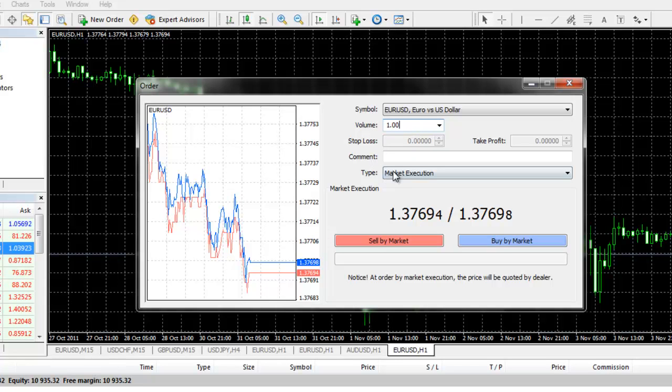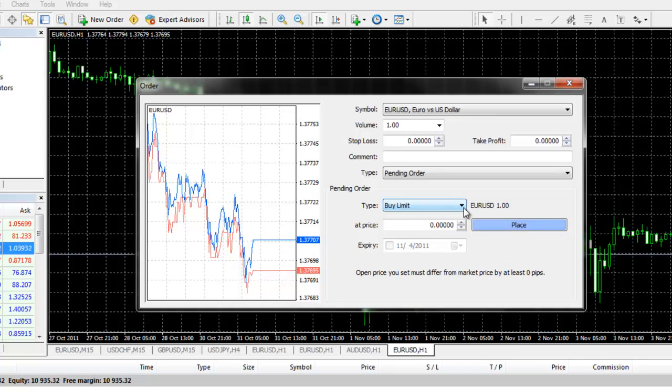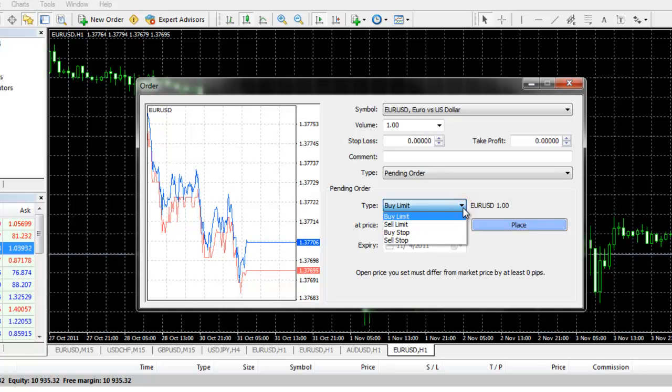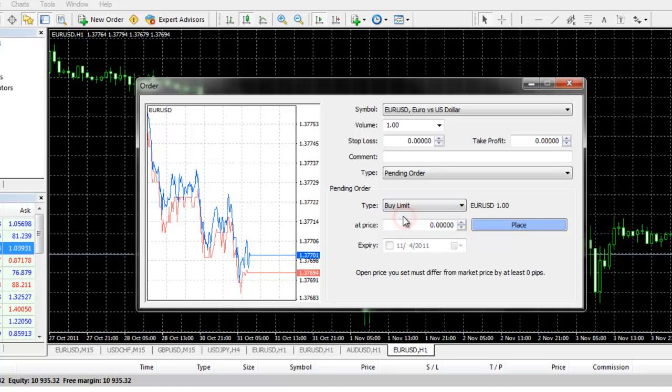From the drop down under type, you will choose pending order. You have two limit order entries that you can execute: a buy limit and a sell limit. A buy limit order means you are entering the market below where the current price is trading.